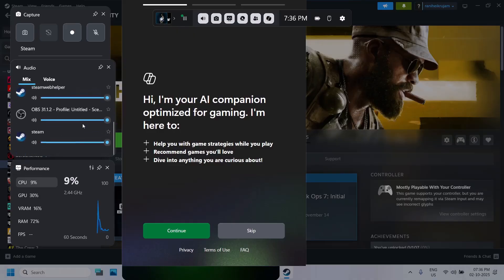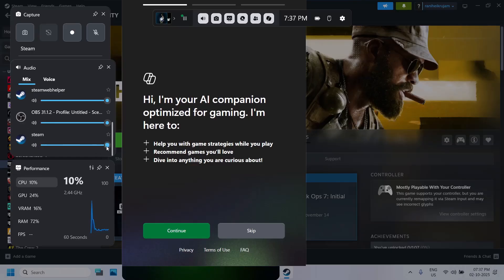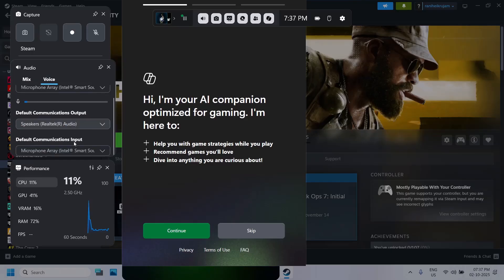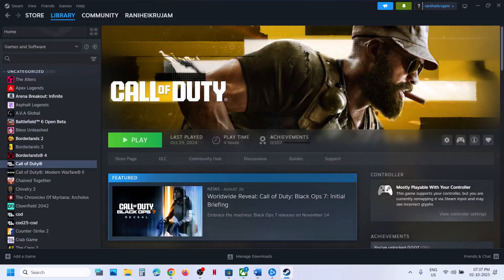Now scroll down and you will see the game. If the game is running you will see Black Ops 7 running over here. Make sure it is not on mute and it is set to 100. You can also go to voice and make sure you select your microphone and your speaker, then relaunch the game and check.